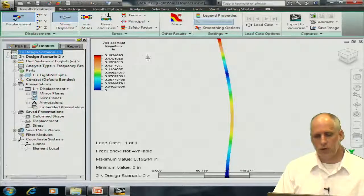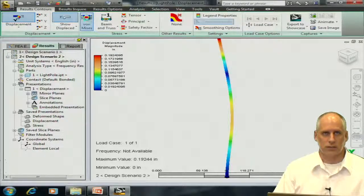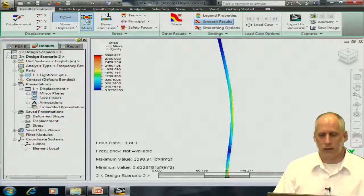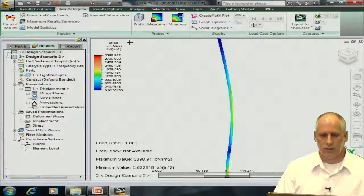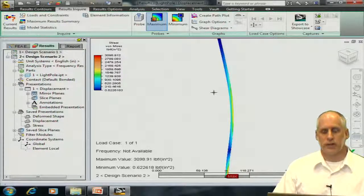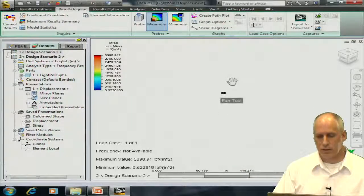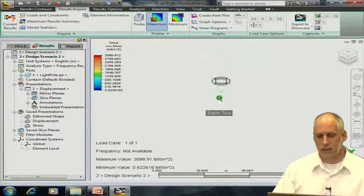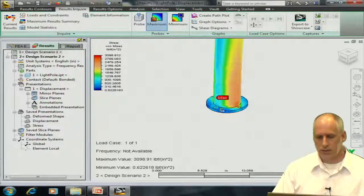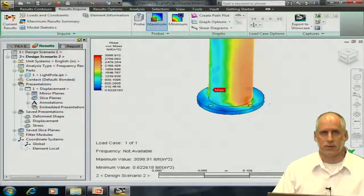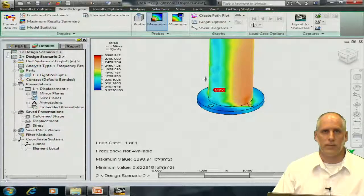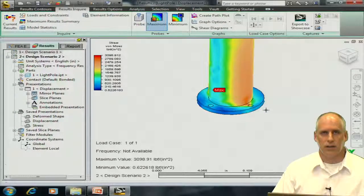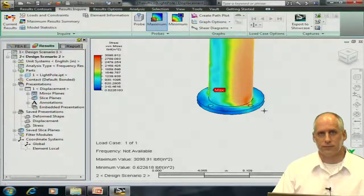We could also see the von Mises stress, for example. And if I were to choose to look at the place of maximum stress, I'll see that that occurs at the base of the model. So I can zoom in here. And I'll see that I'll have equal and opposite stresses on both sides. Since this is a von Mises stress, the stress is always positive.